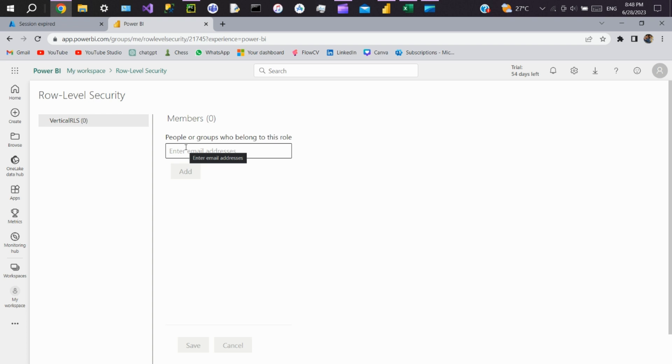So to automate the process, we'll create a security group in Azure Active Directory, then we'll write a Python script to add or remove users dynamically.